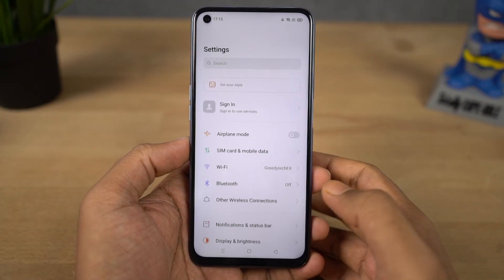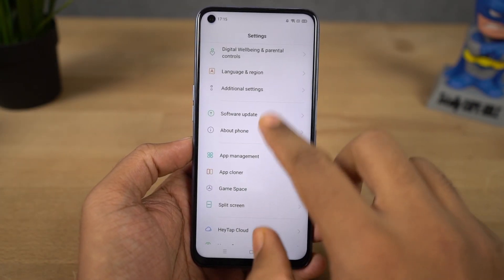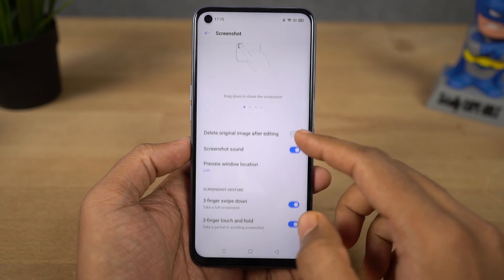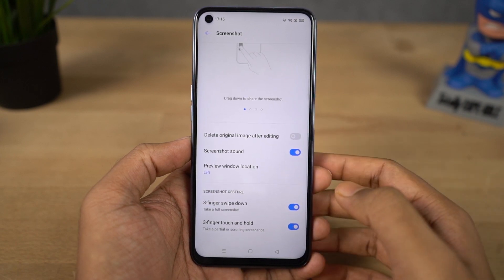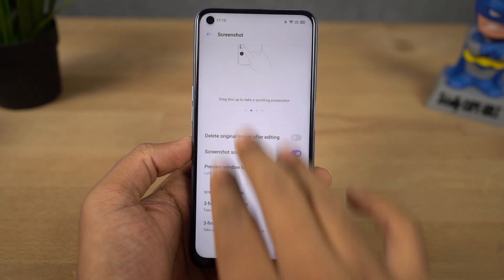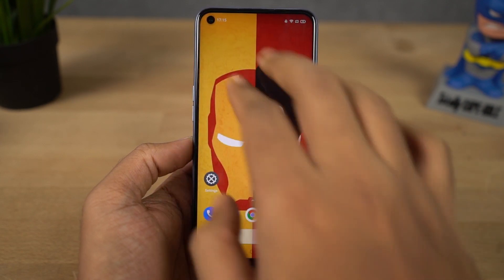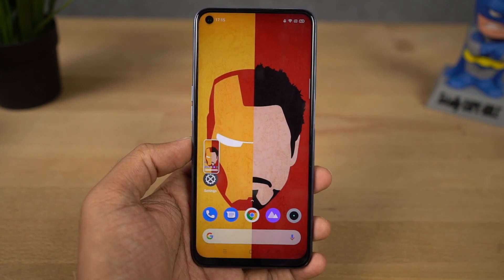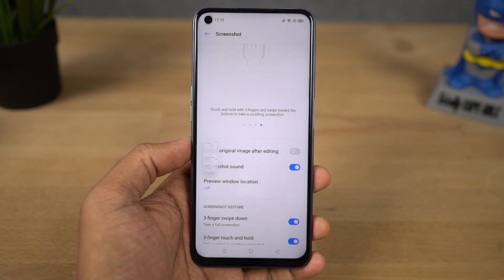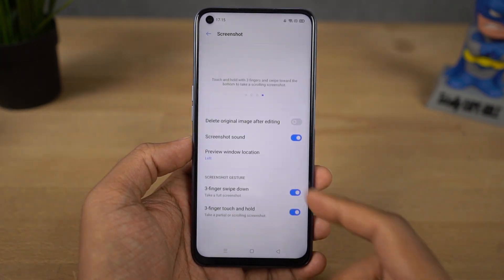Next we have the three-finger screenshot gesture. This feature is enabled by default. To take a screenshot, you can just swipe down using three fingers and your phone will take a screenshot. Personally, this is my favorite way to take a screenshot.